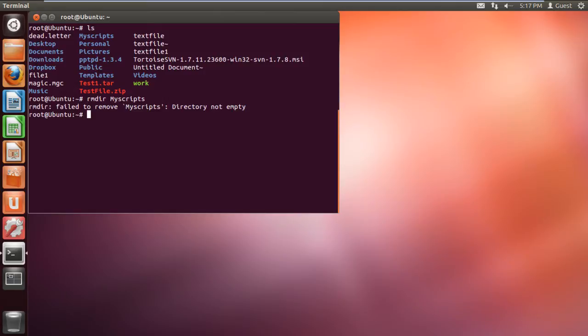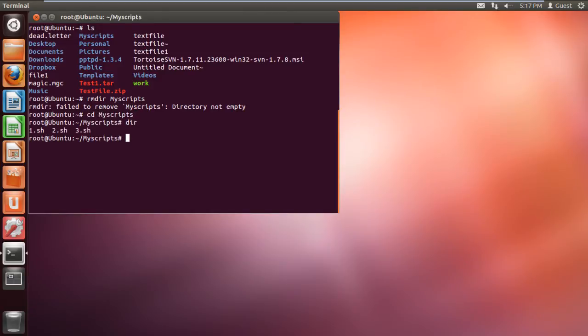Now let's remove the contents of the directory. For that, first open up the directory by using the command cd space myscripts. Now type the command dir and hit enter. With that done, you will see all the files present in the directory.